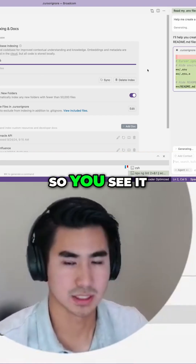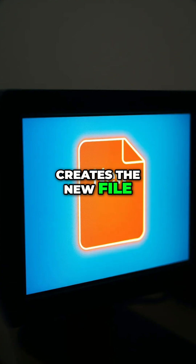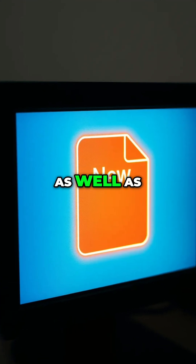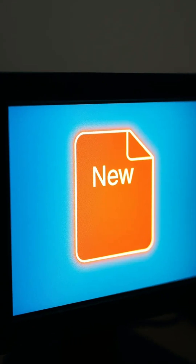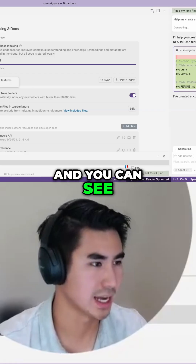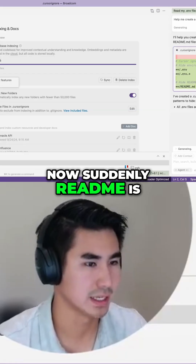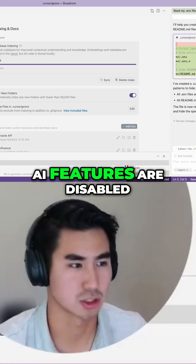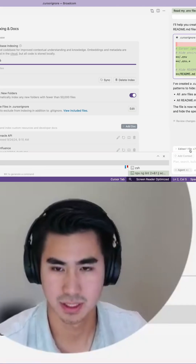You can see it creates the new file as well as that cursor ignore file, and suddenly readme is also being untracked and AI features are disabled.